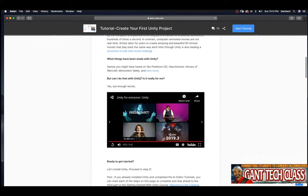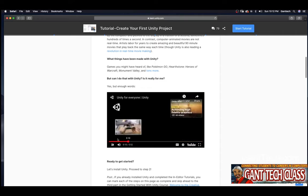But can I do that with Unity? Is it really for me? In VR Coding One, we're going to learn all about Unity. Let's watch this video to help you explain.